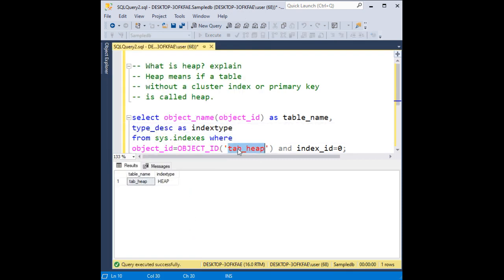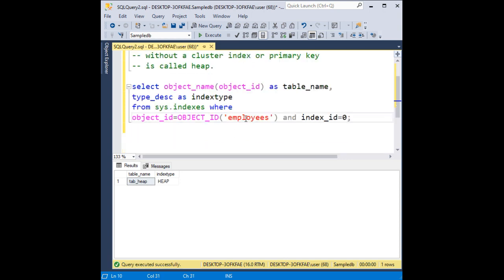Now the second table is employees table. If I check, if we get the output without any rows, which means it's not a heap table. See, 0 rows.